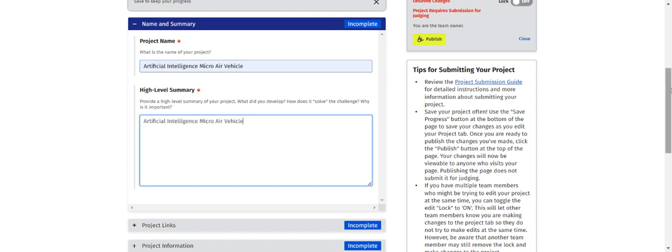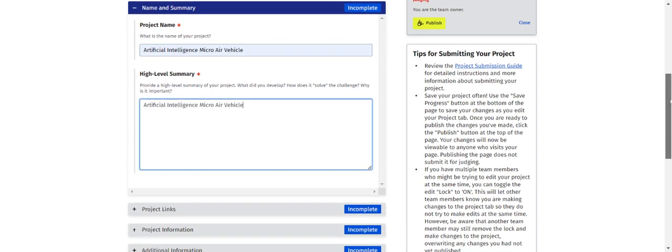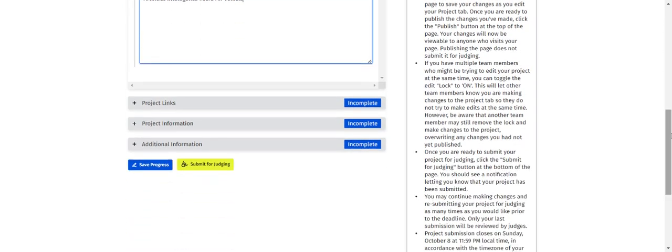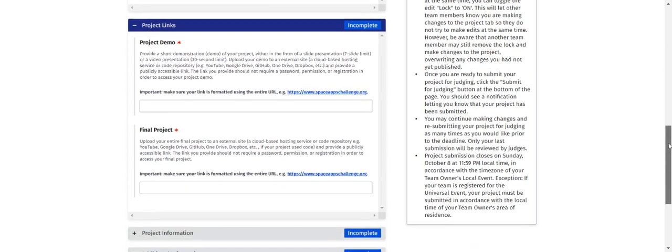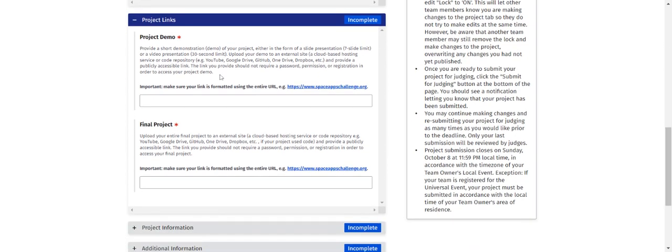Next, upload the project links. This is the most important stage of the project. For the project explanation, if you have already created a video explanation of your project — whether a background chart or a PPT — you can upload those particular details here.